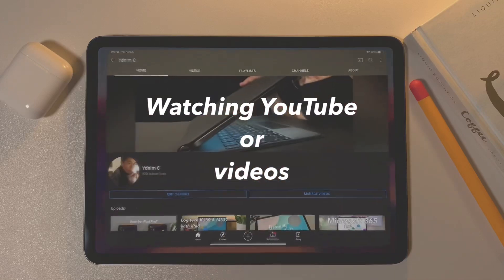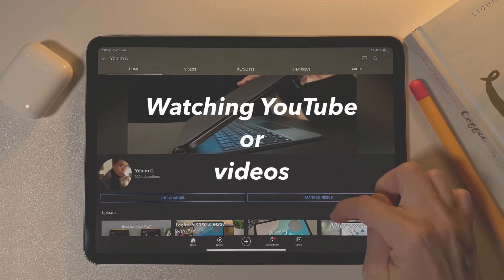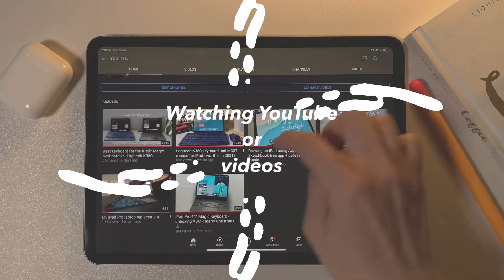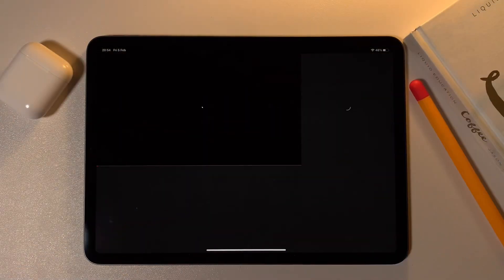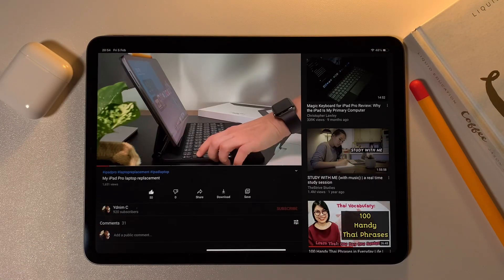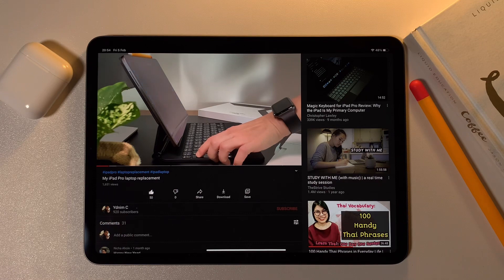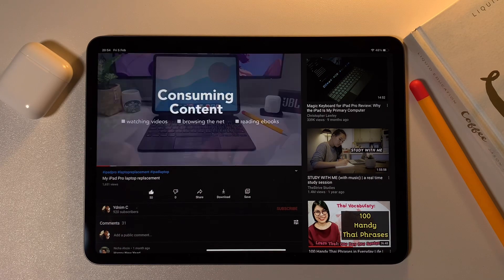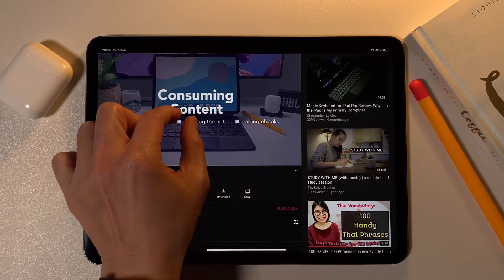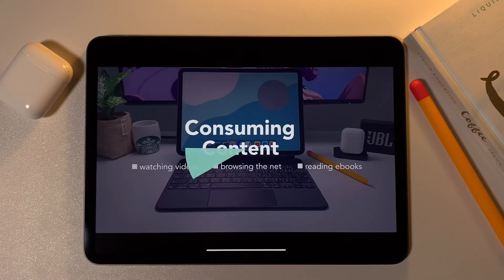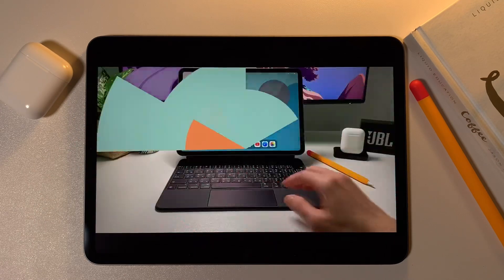I'll start with YouTube as I love watching videos here. In the YouTube app, you can pinch in to expand the video and pinch out to minimize it.